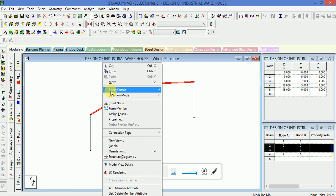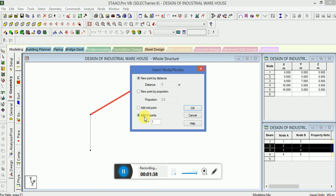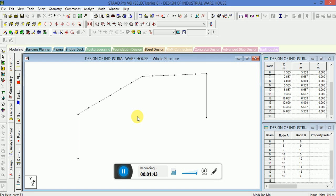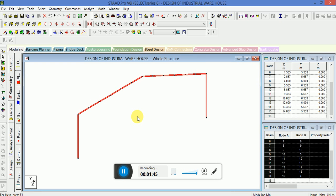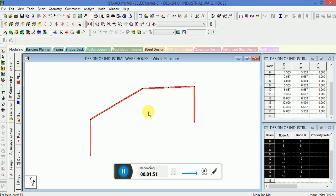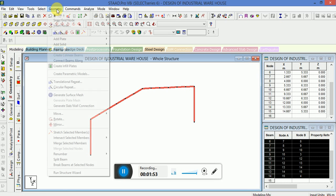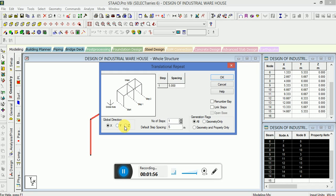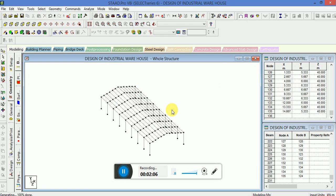Select these two beams, right-click, insert node at endpoints, click on 5, OK. Now select the whole structure by pressing Ctrl+A. Go to the geometry transition, repeat in global direction. The number of steps — I want the default step spacing between each structure to be 5.